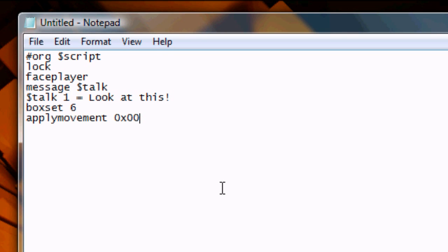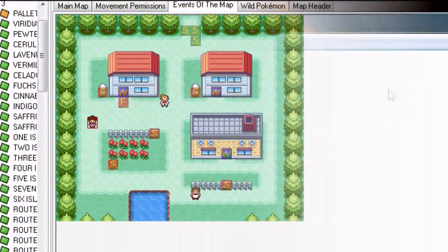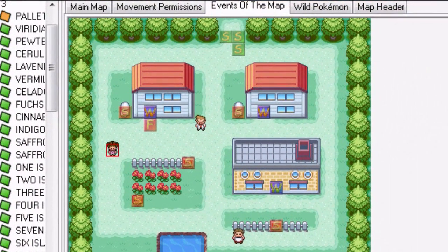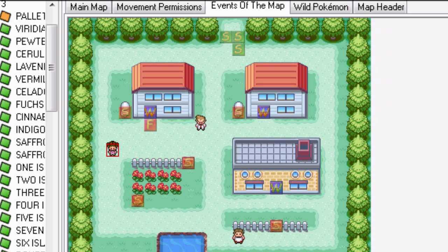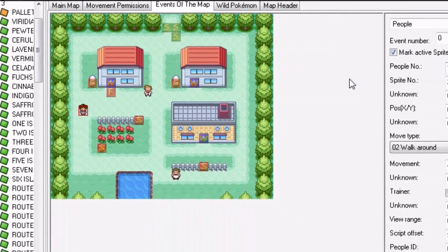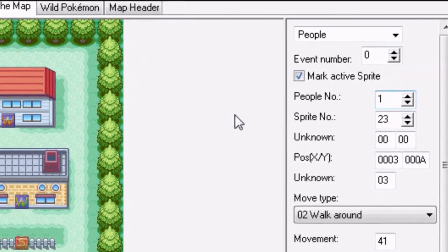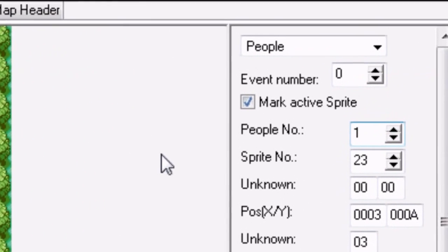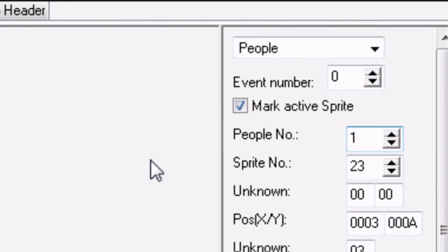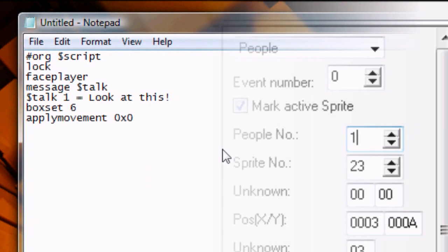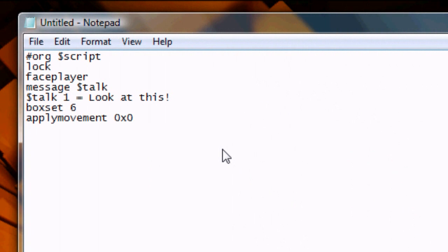This OX00 represents the person that will be receiving the movement. The way we determine the person's number is by going into Advanced Map. I've selected the girl, the person I want. Over on the right, in the box entitled People Number, you'll notice a 1. So we're going to put that into our script, OX01.